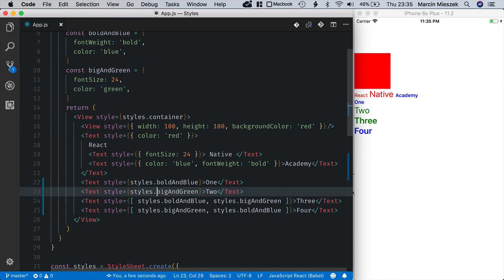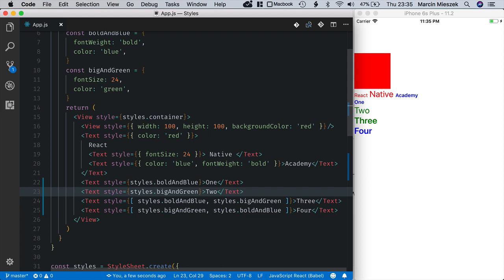The real reason to use StyleSheet.create is improved app performance. With inline styles, a new object is created each time a render function is called. And render method gets called very often because this is how React works.